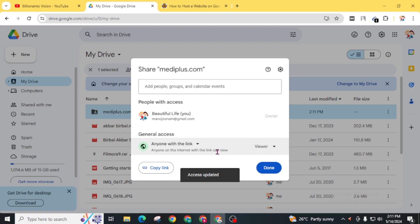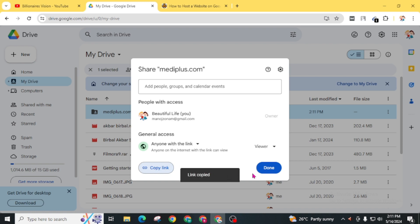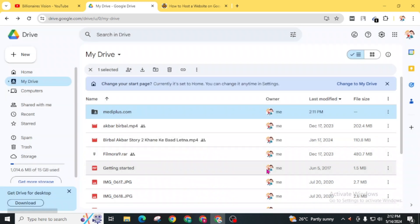So that anyone can view your website with your link. Click on this copy link and click on done.